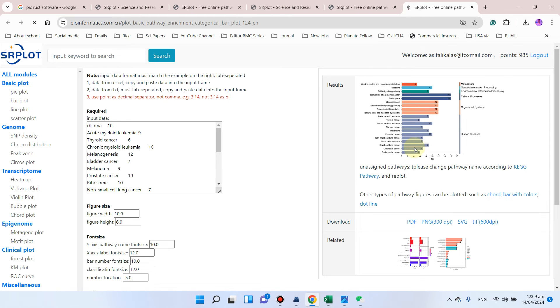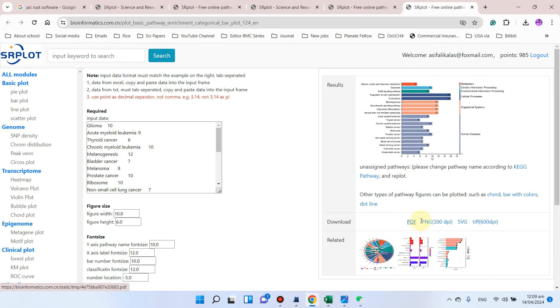Here you can see our KEGG pathway summary plot is ready. We can download it in the form of PDF, PNG, SVG, or TIFF. In this example we can download PDF.